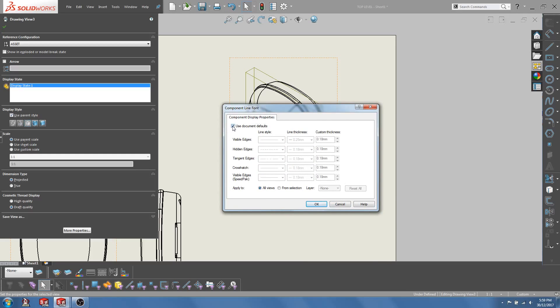Uncheck the Use Document Defaults option and choose the gasket layer.